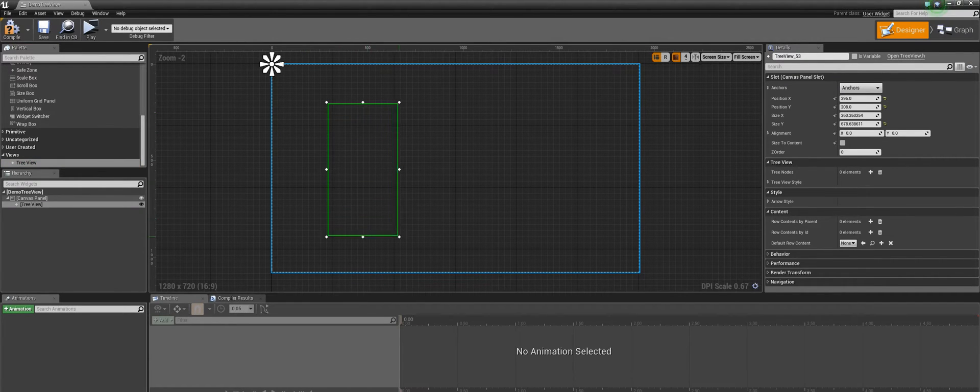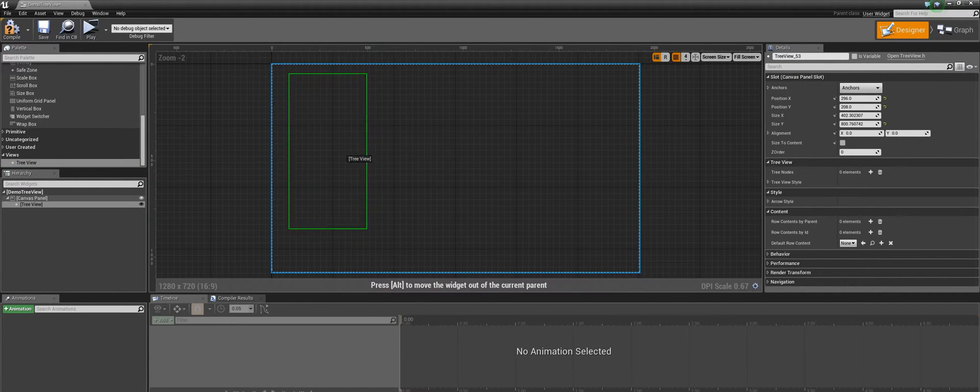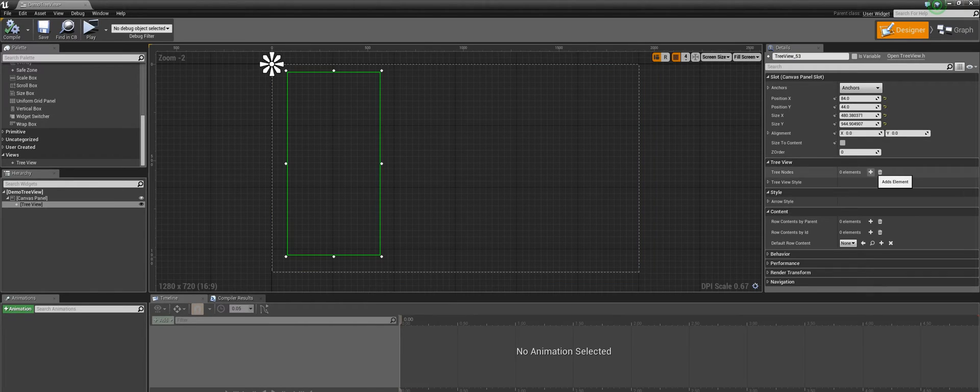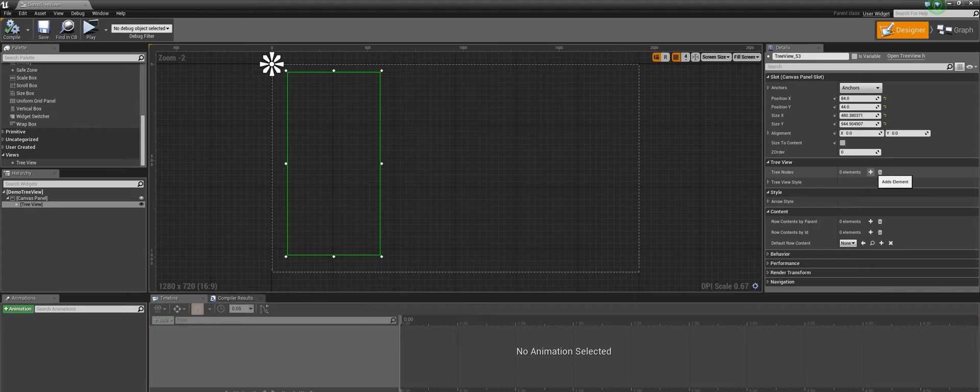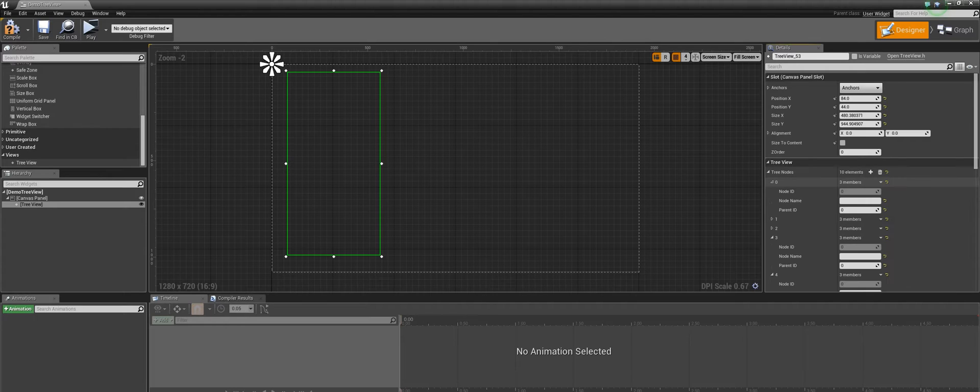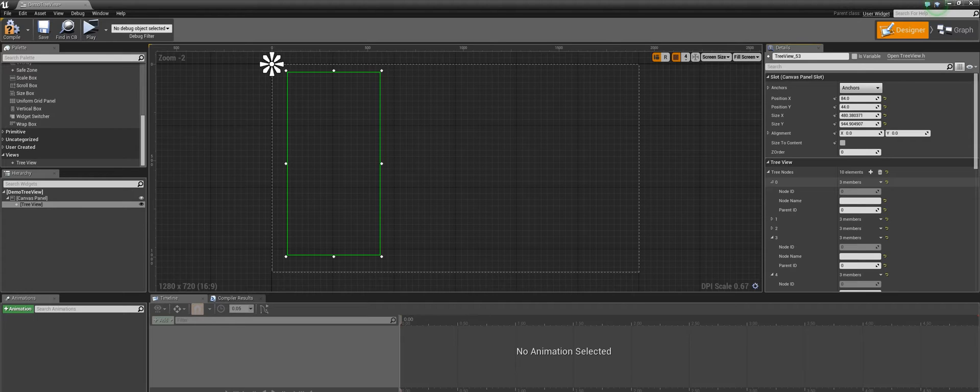Currently our Treview does not have any data, so we'll start by adding nodes on it. Here we can see an array parameter called treeNodes which we are going to use to create our tree structure. Let's quickly add 10 elements in this array. Now in every treeNode element we can see that there are three variables: nodeId, nodeName and parentId.